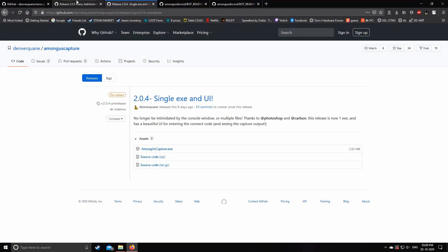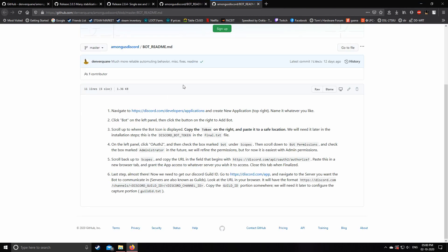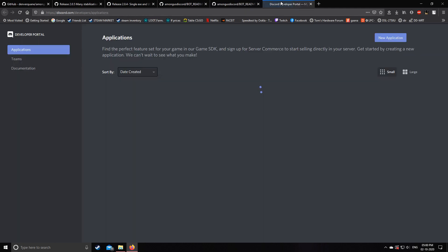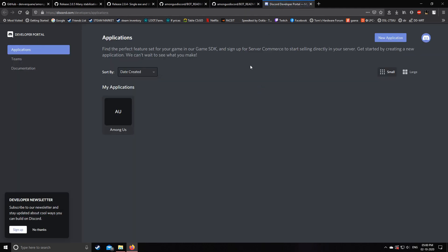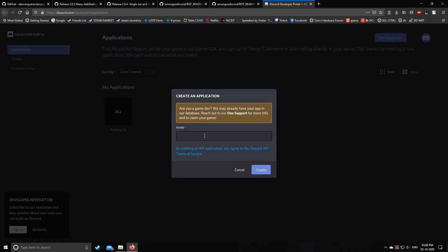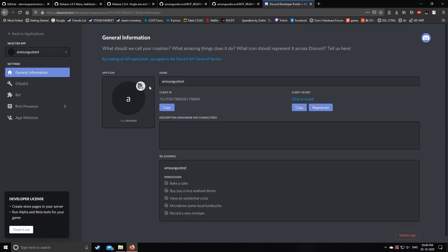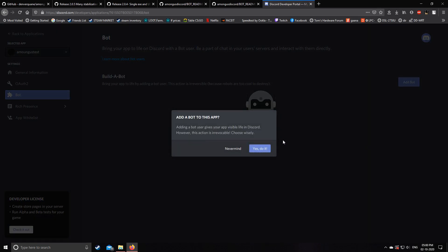Now let's follow the instructions. First, open the Discord developer portal link. Log in to your Discord and you will see a page to create a new application. Name it something like 'Among Us test' or anything — it doesn't matter. Then go to the Bot tab and click Add Bot.